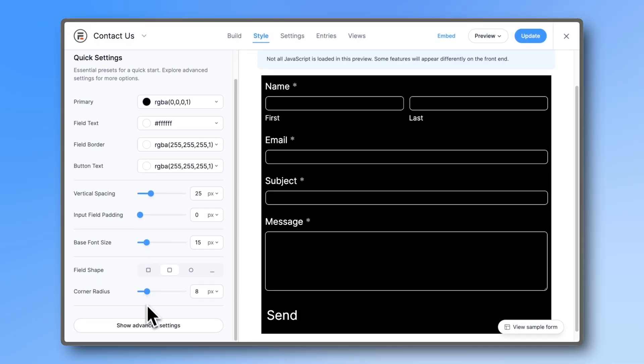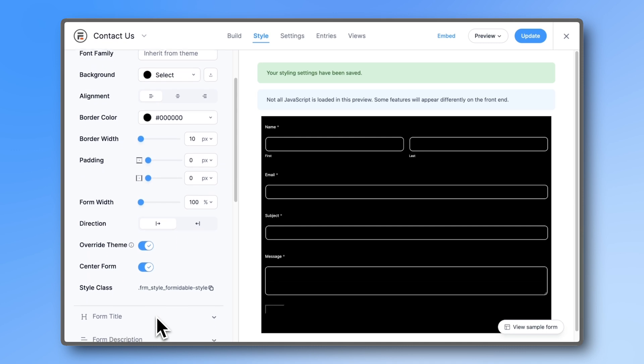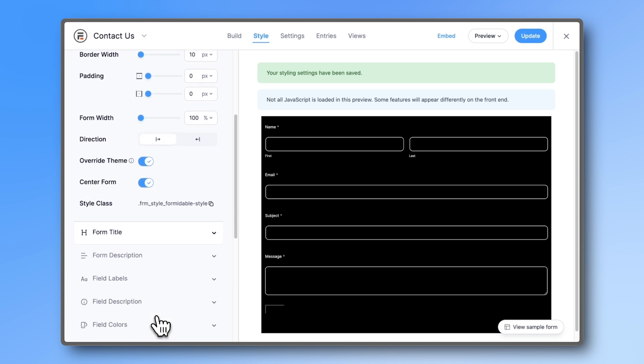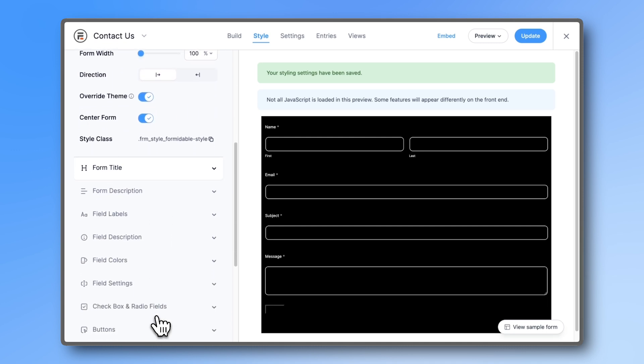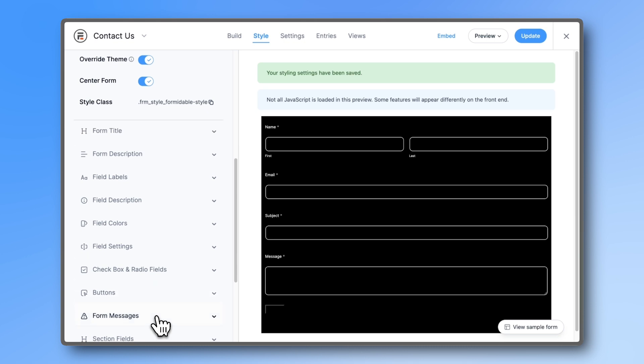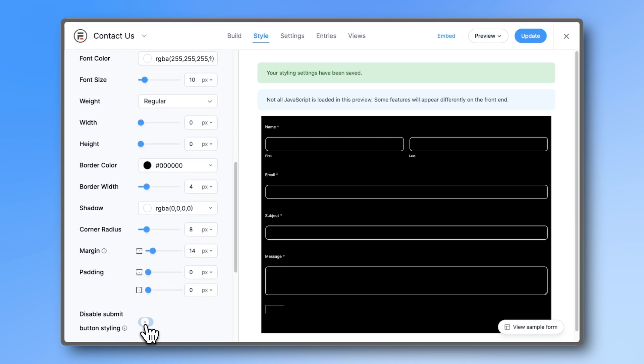For those of you who want more control, the advanced settings still let you control every small styling option. The user interface is cleaner and has sliders wherever applicable so that you can change settings fast and more quickly preview small changes.